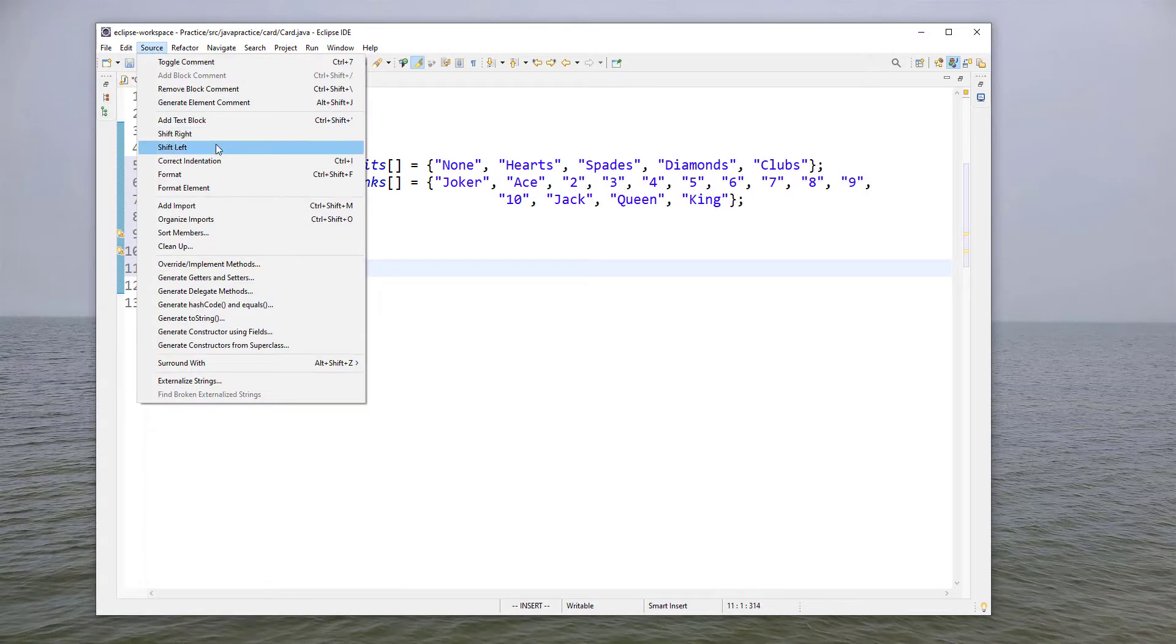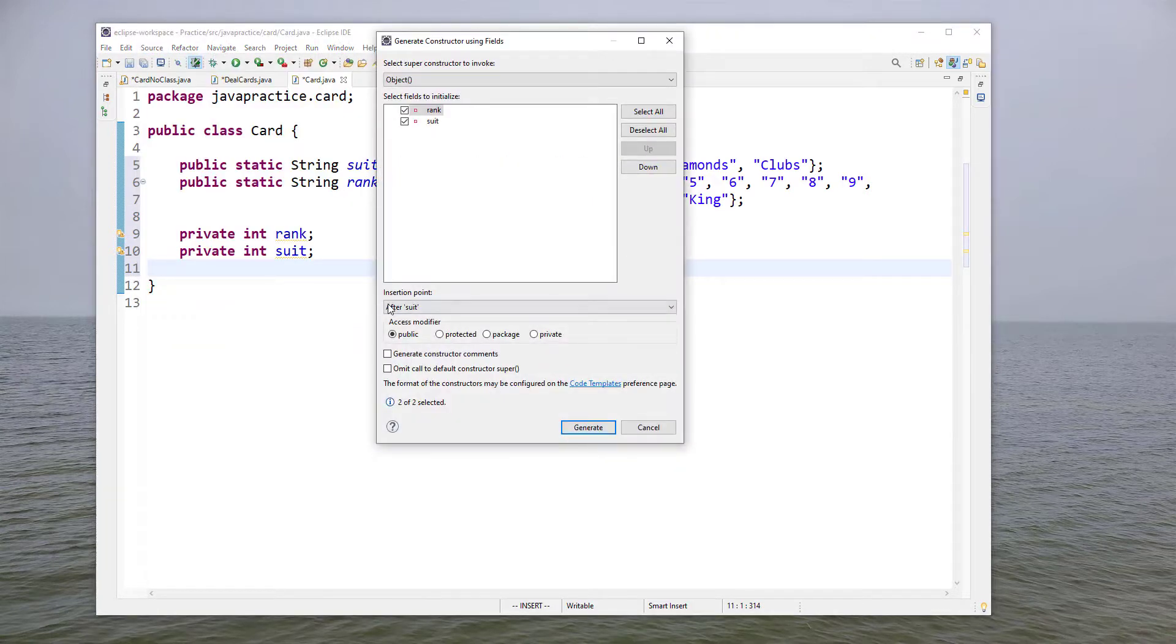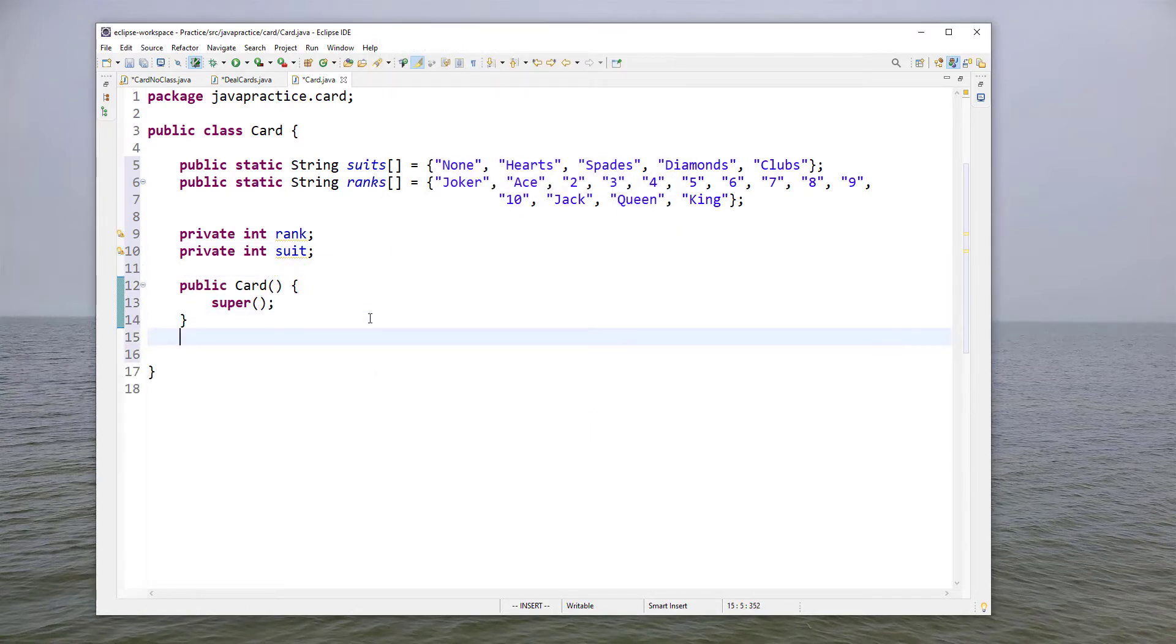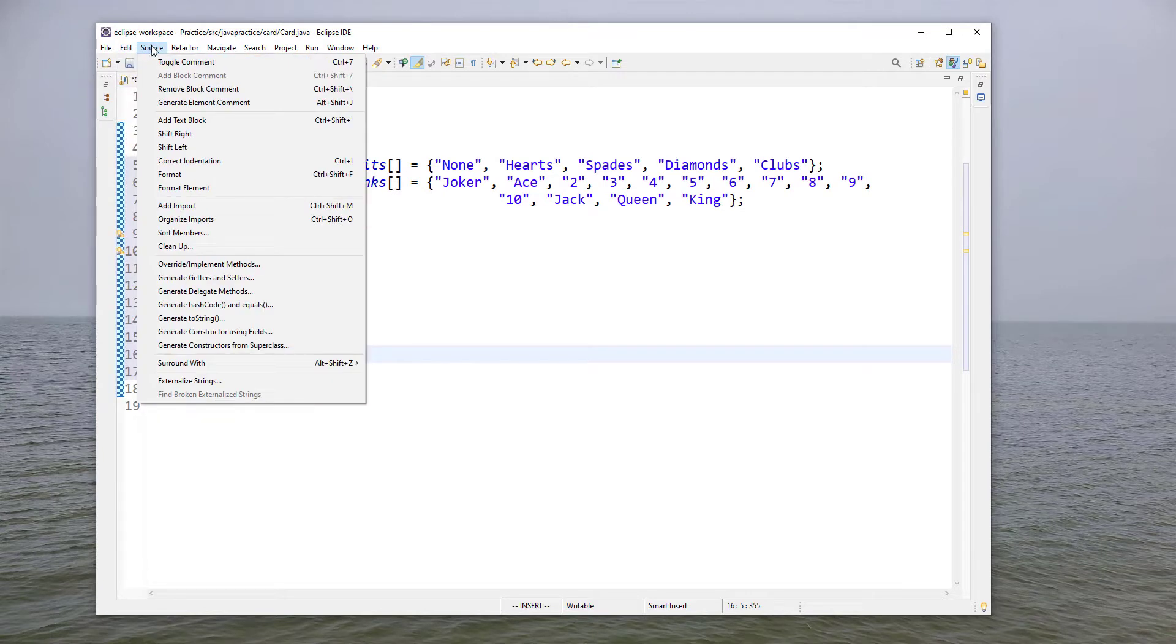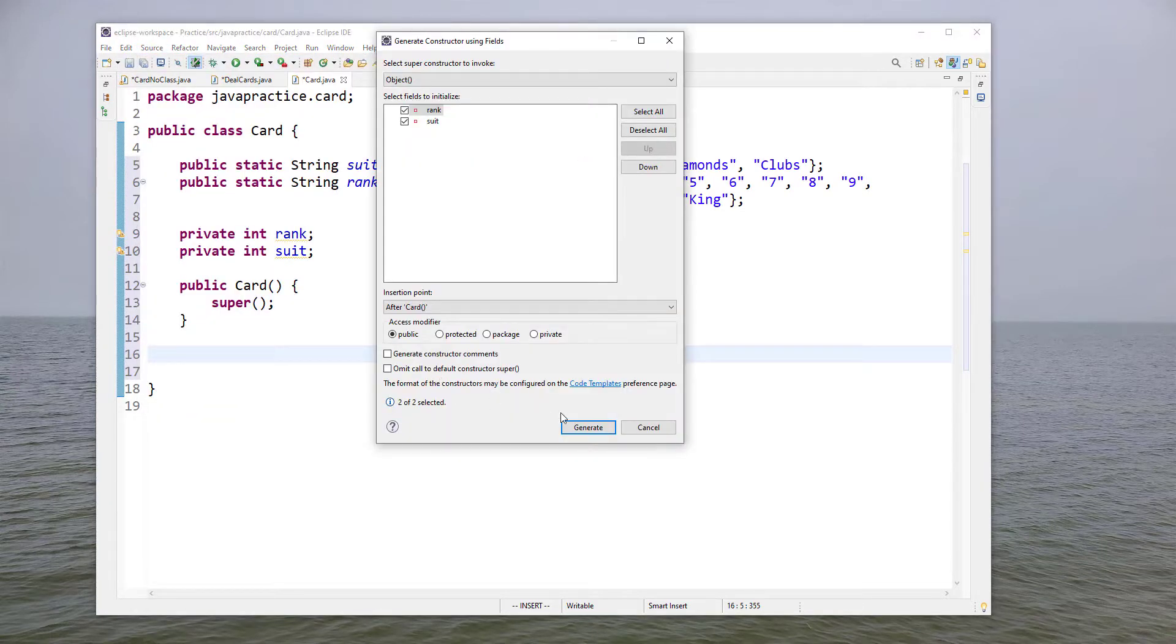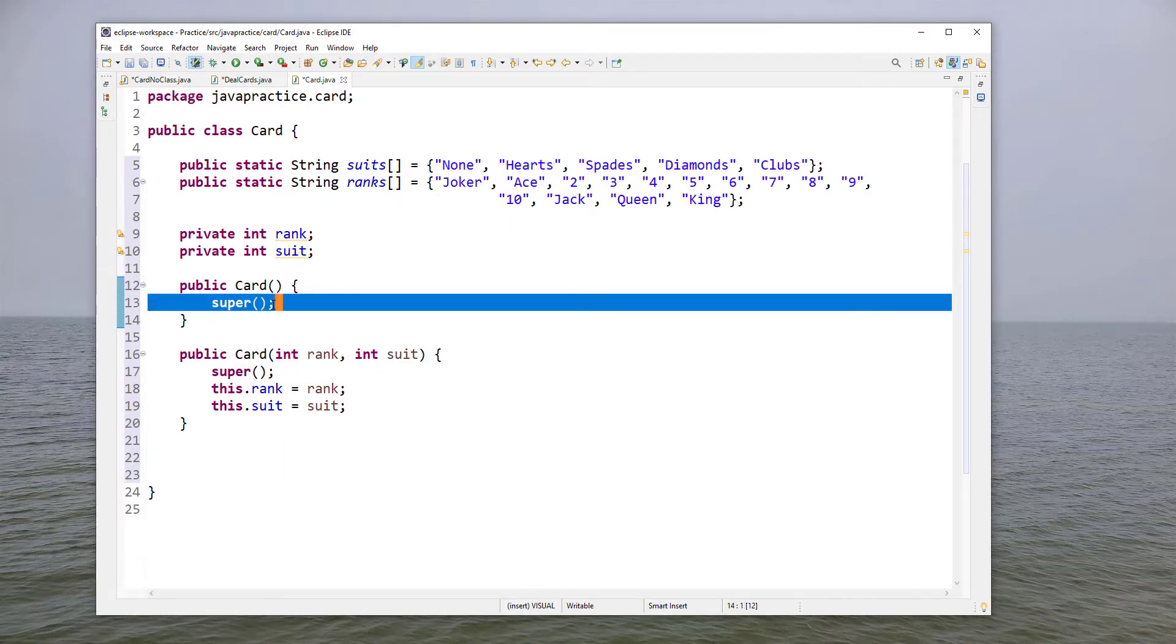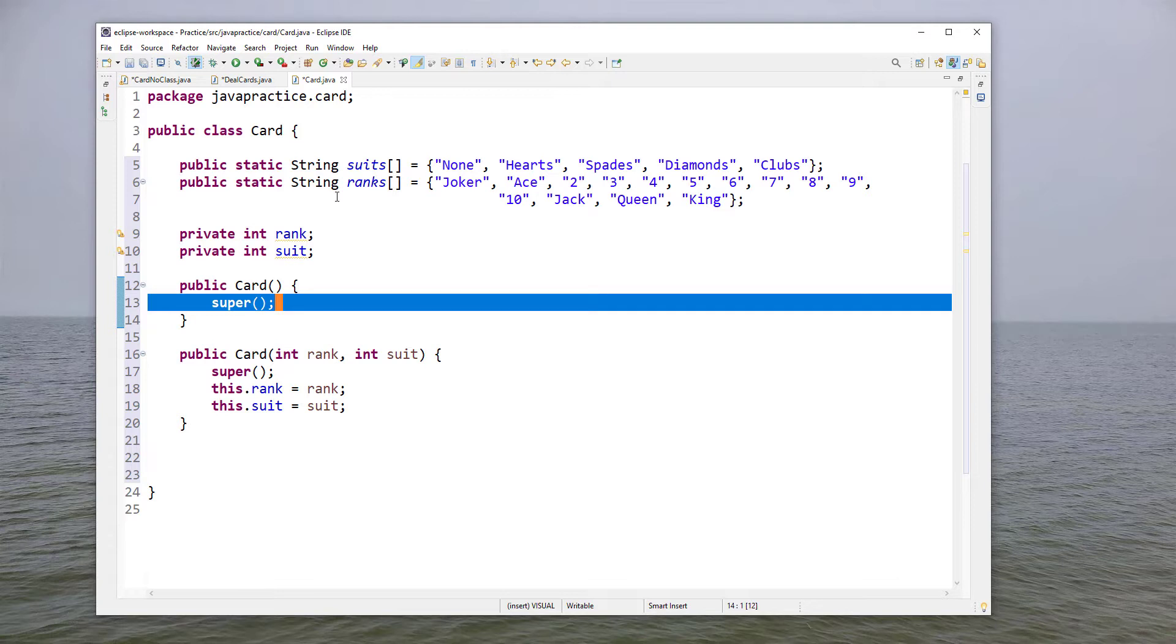If we click on source and then generate constructors using fields, let's create an empty constructor and also create one that allows you to pass in integers for the rank and the suit. You'll notice that when Eclipse generates a constructor for you it calls the superclass constructor by default. That's fine we can leave that there. In this case it's the object class so probably those defaults are correct, but it's always good practice to do that even if you don't need it because then you're in the habit of doing it in those cases where you do.